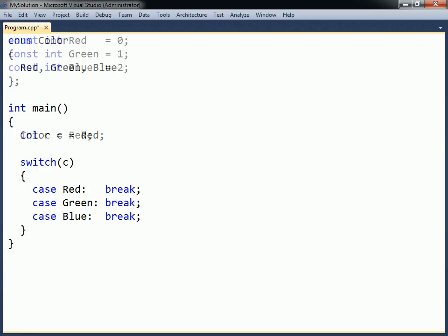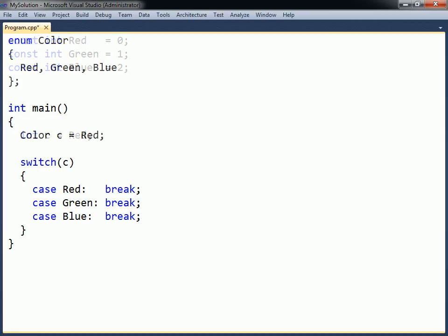Compared to using ordinary constants, the enumeration has the advantage that it allows the programmer to clearly specify what values a variable should contain.